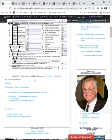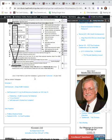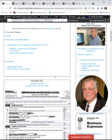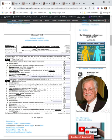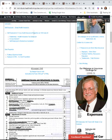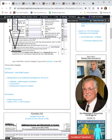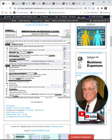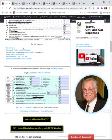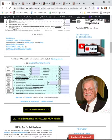So your profit or loss from the Schedule C goes to business income on Schedule 1, and then gets added here on line 8 of Schedule 1 to come to your adjusted gross income.